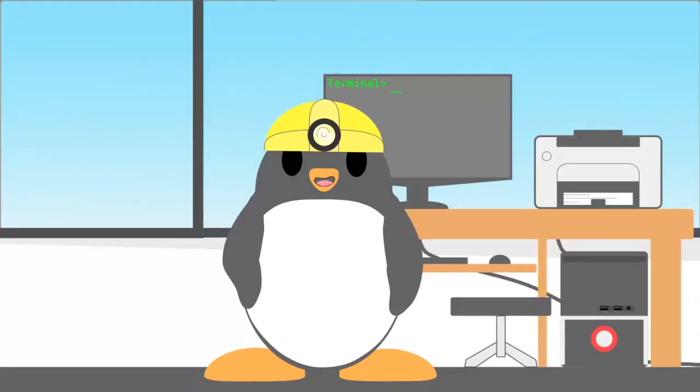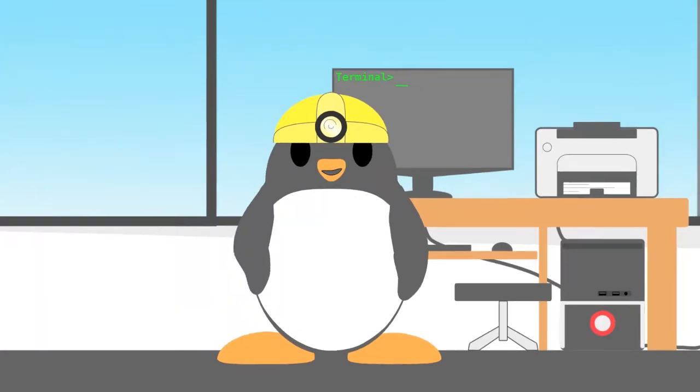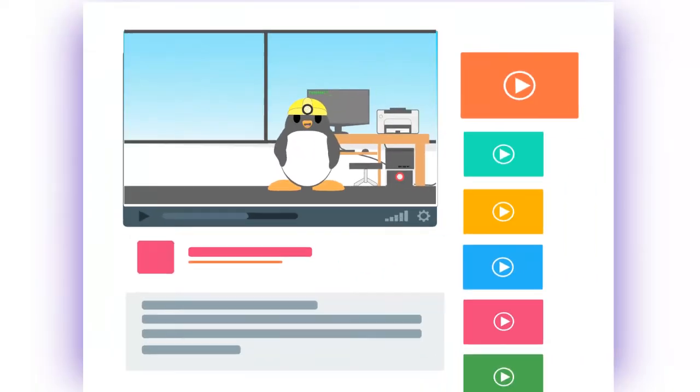And then, you need a web browser which fortunately one is already installed and running right now. Probably, you're watching this video on it right now.